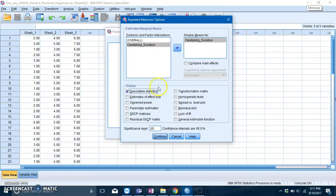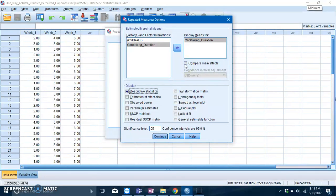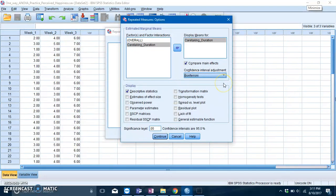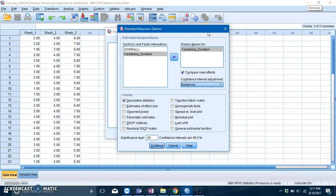Now the next thing I want you to do is click on Compare Main Effects. Once you do, this option should light up with the drop-down box. So for now click on Bonferroni. Essentially what you're doing is that you are asking for a Bonferroni post hoc test.